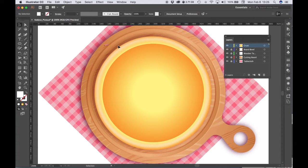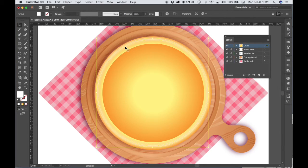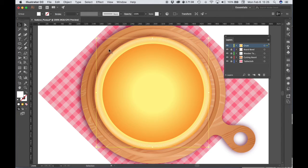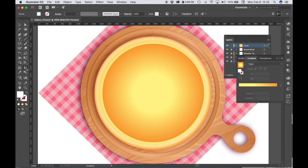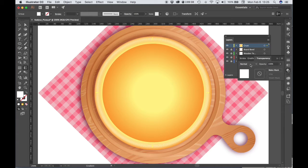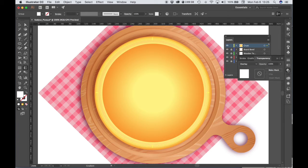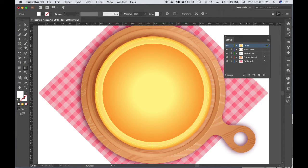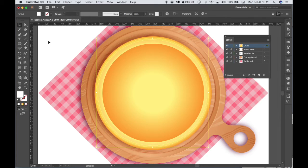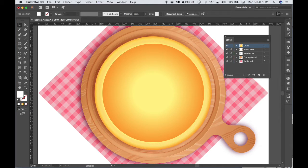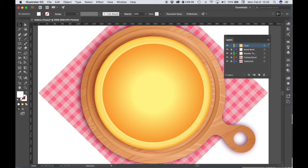Let's change the blend mode on this. So click on your crust highlight, go to Gradient, choose Transparency, and instead of Normal, choose Overlay.